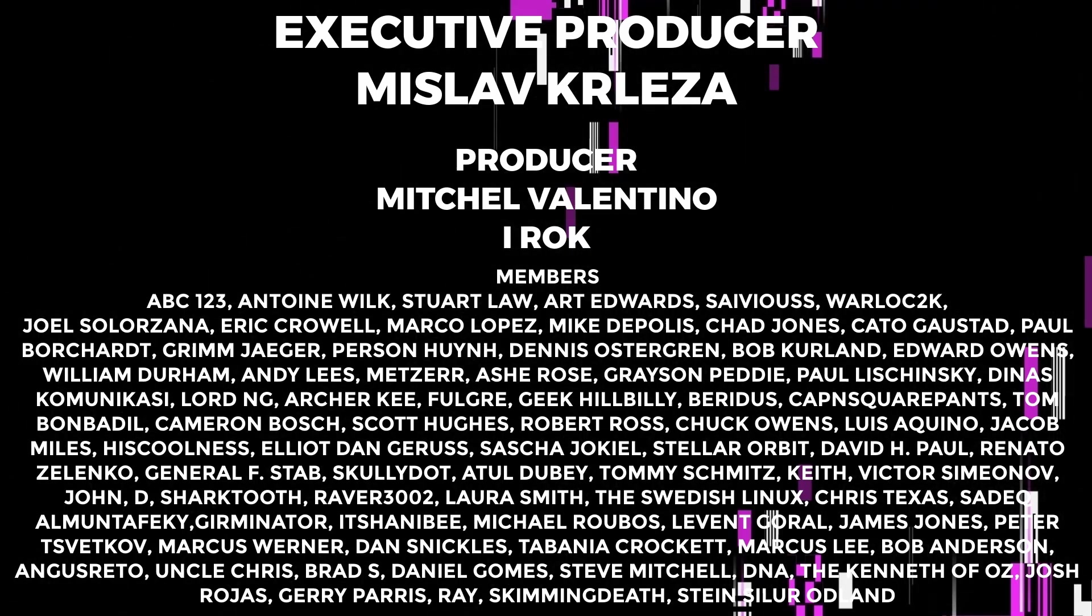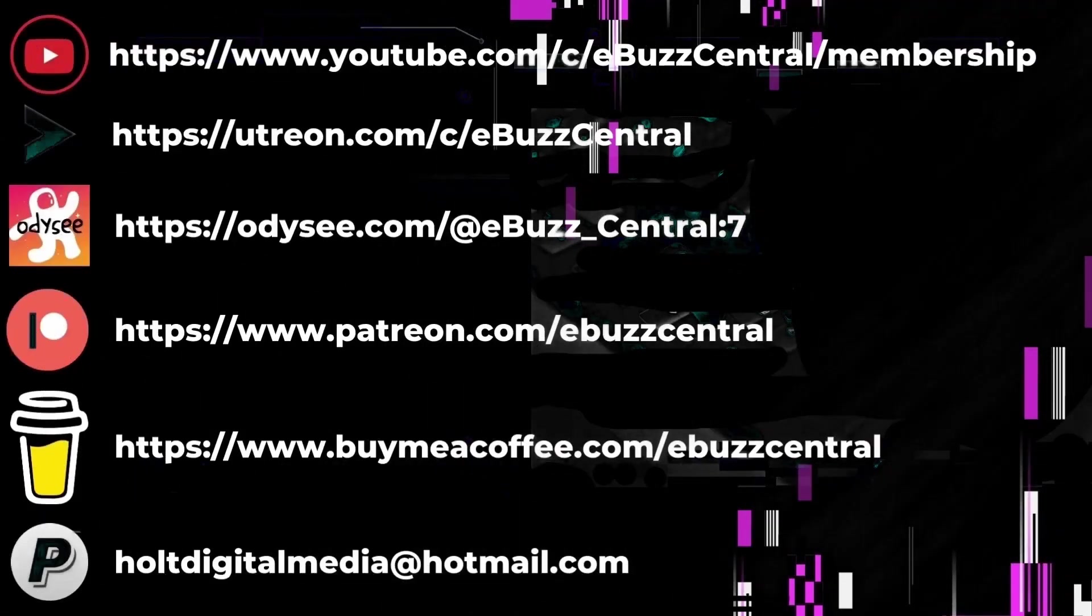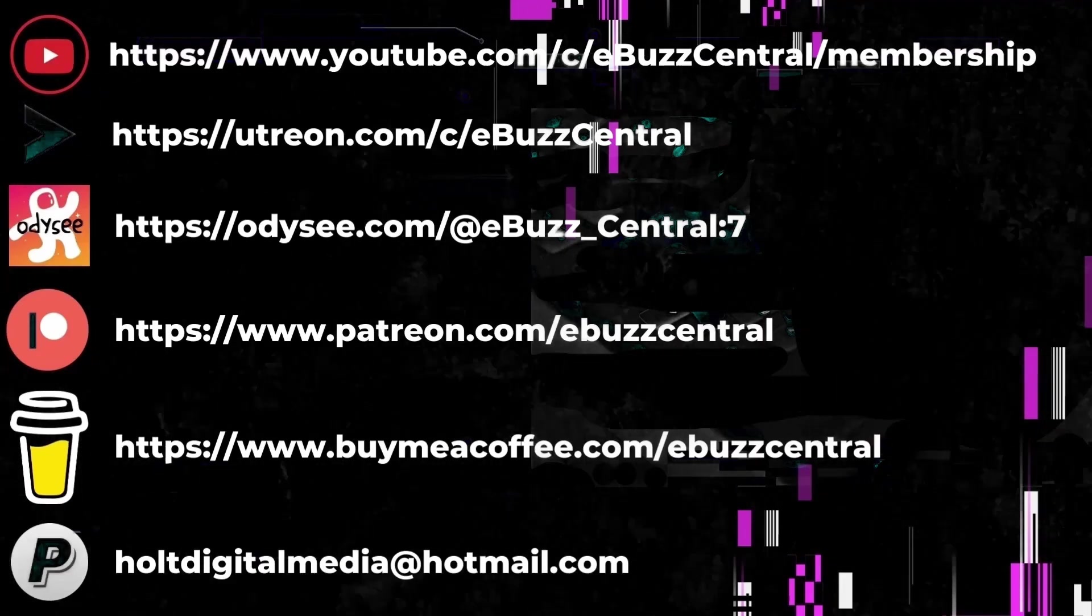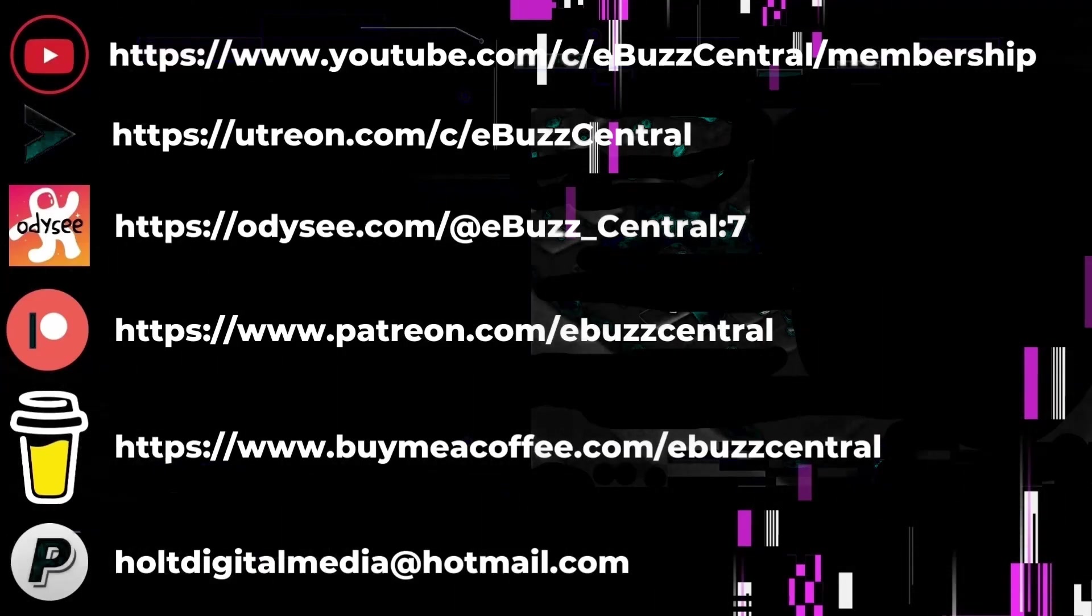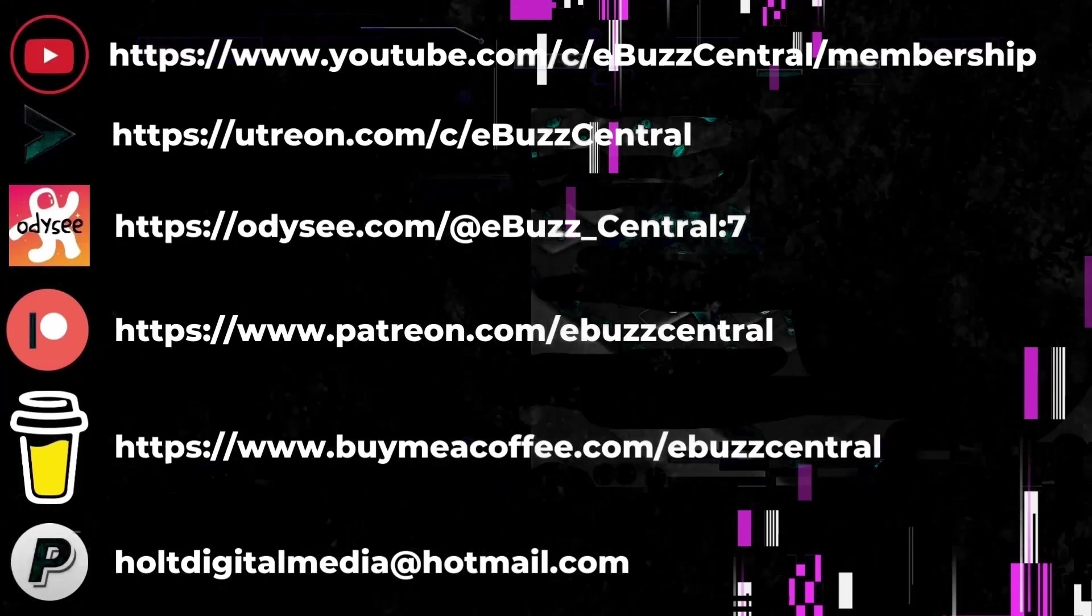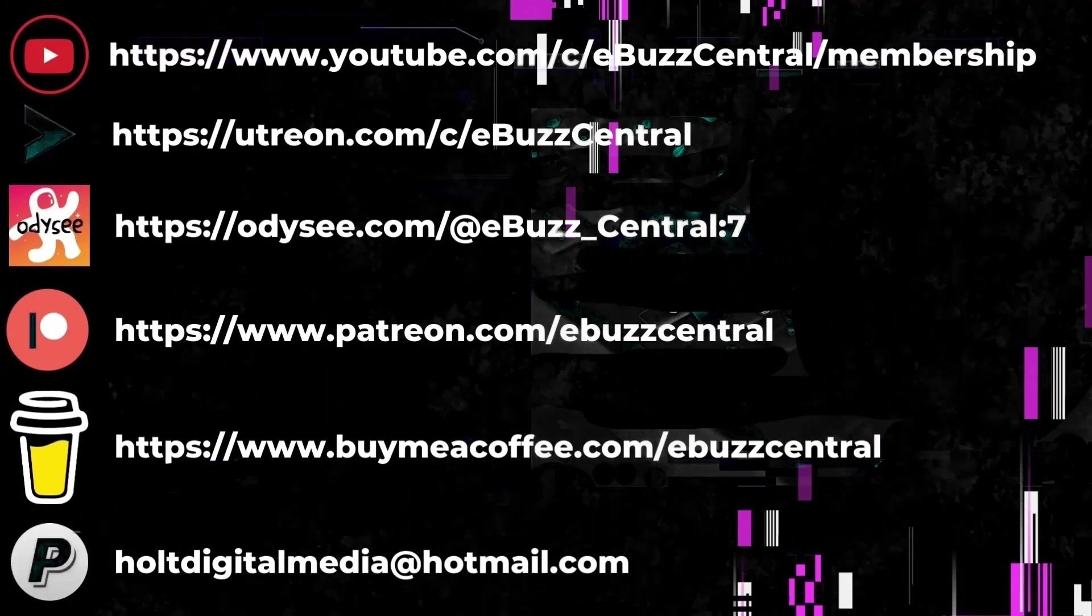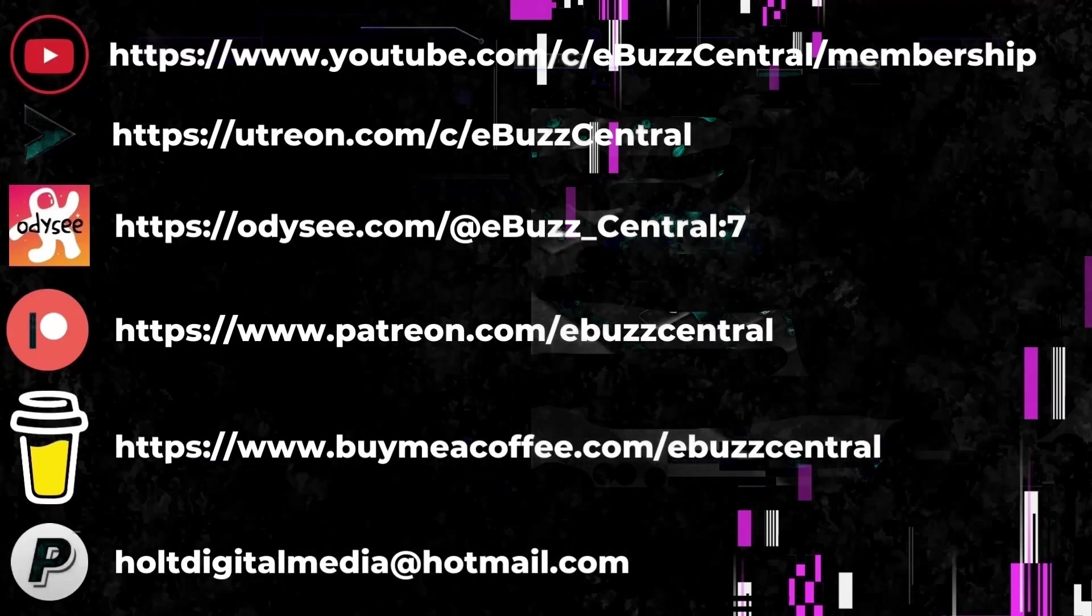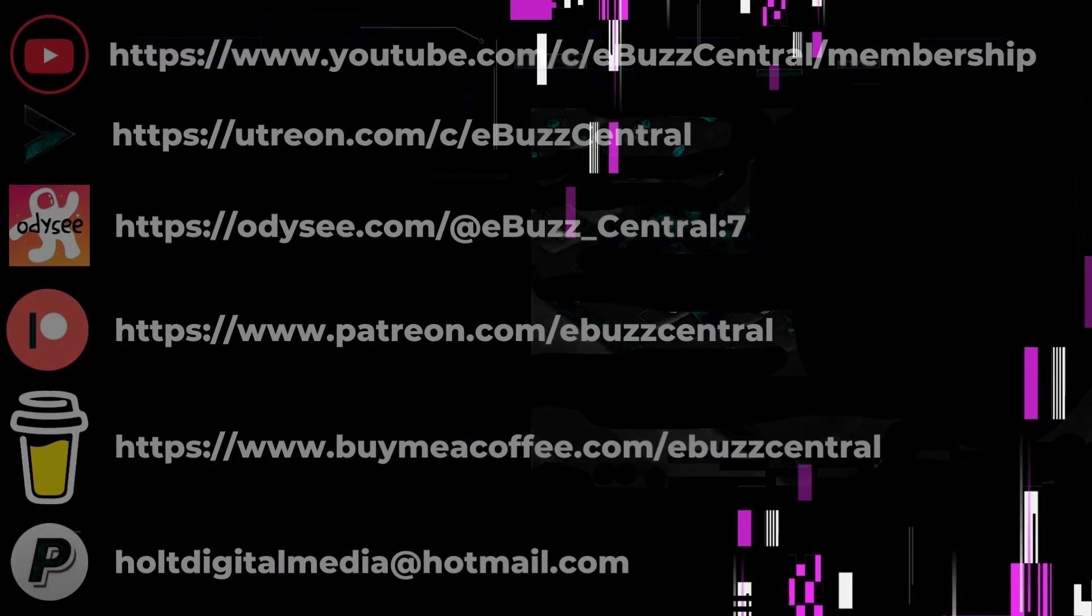You also can become a member right here on YouTube for just 99 cents a month, but that's not all. We are also on Utreon which you can become a member on at $2.99 a month, or Odyssee which is $4 a month. You can also buy us a cup of coffee, maybe zip on over to PayPal and throw us a donation, or go over to Patreon and become a patron to the channel. All those links will be in the description below.